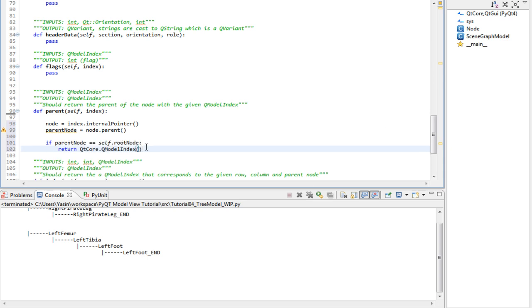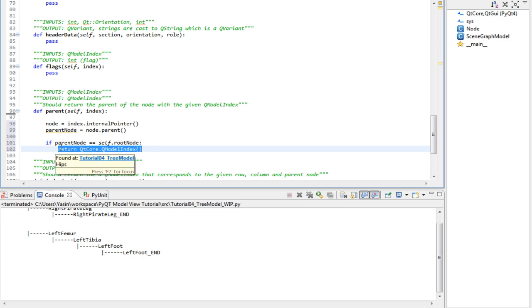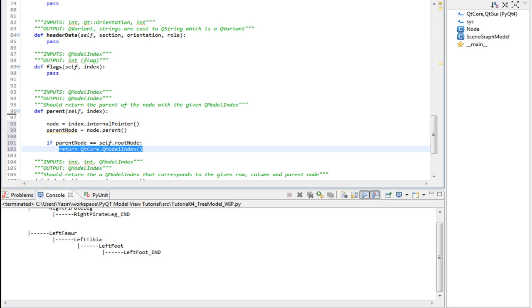If it is, which it will be the first time the tree view calls this method, we return an empty QModelIndex, because roots don't have a parent. But if it's not the root node, it means it's a child.